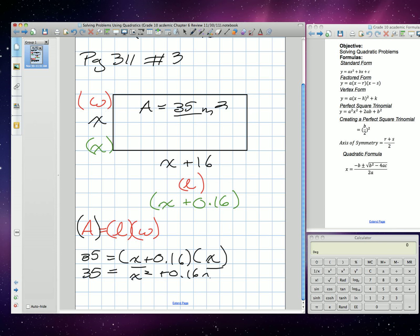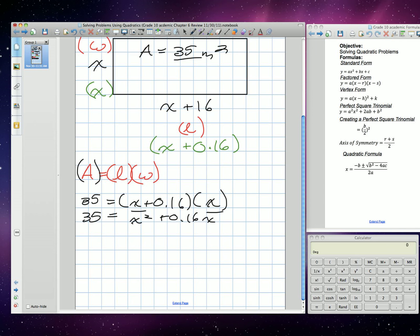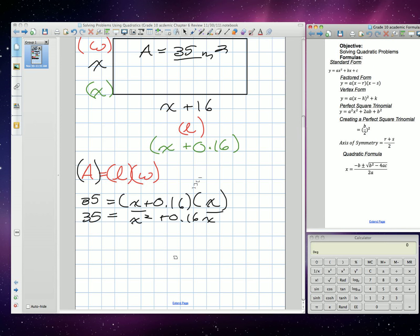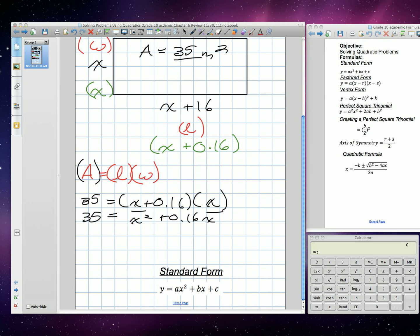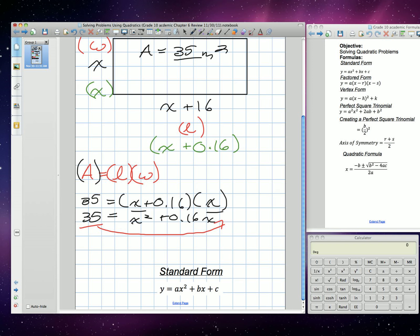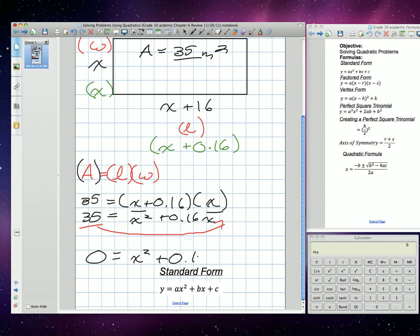We need to find the values of x. So I'm going to put this into standard form. To get it into standard form, I want to set it equal to 0. I'm going to move the 35 to the other side of the equation — 35 will become negative. And we get 0 is equal to x squared plus 0.16x minus 35. Now we're in our standard form.